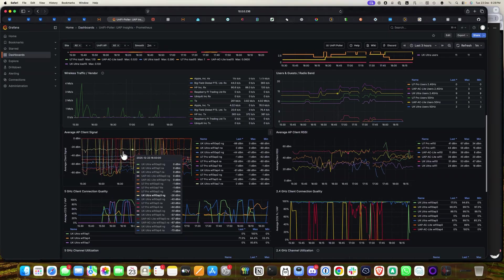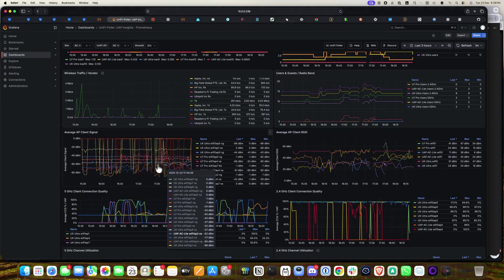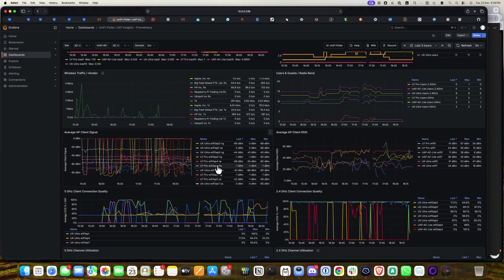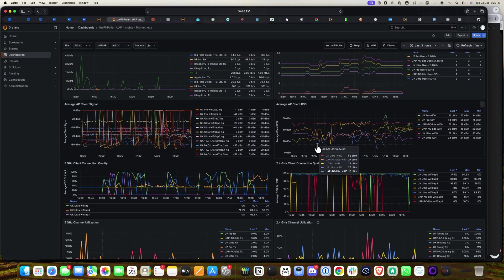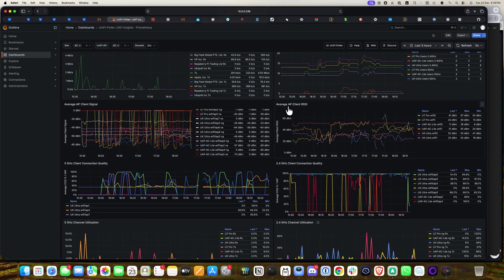This is the average AP client signal. You can see the last, max, and minimum signal values per AP in negative dBm. This gives a broad view of your existing Wi-Fi clients connected on the network. You can set this up on your client network as well to get the full data.